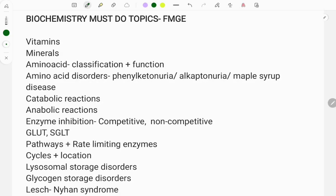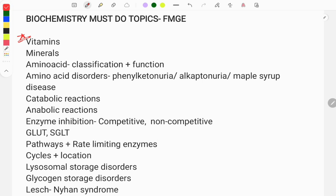Hello everyone, welcome to GrowMed. If you're new to GrowMed, subscribe and tap the bell icon so that whenever I post a video you will get a notification. In this video I will share some important must-do topics from biochemistry which are important from the FMG point of view, based on questions asked in past years. Let's start.